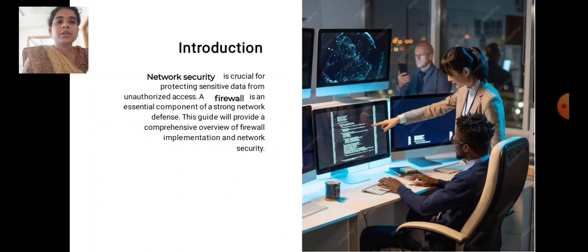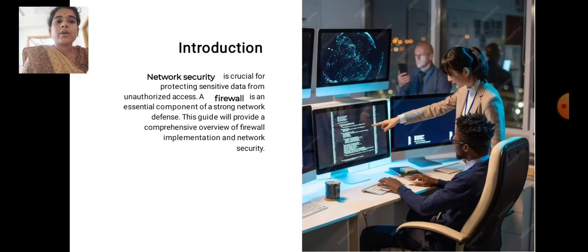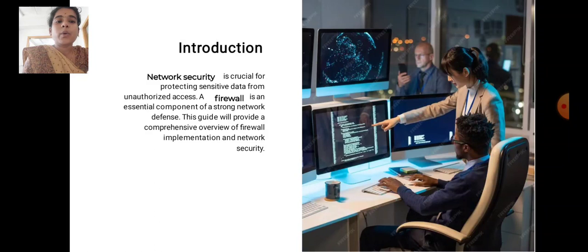Introduction. Network security is crucial for protecting sensitive data from unauthorized access. A firewall is an essential component of a strong network defense. This guide will provide a comprehensive overview of firewall implementation and network security.